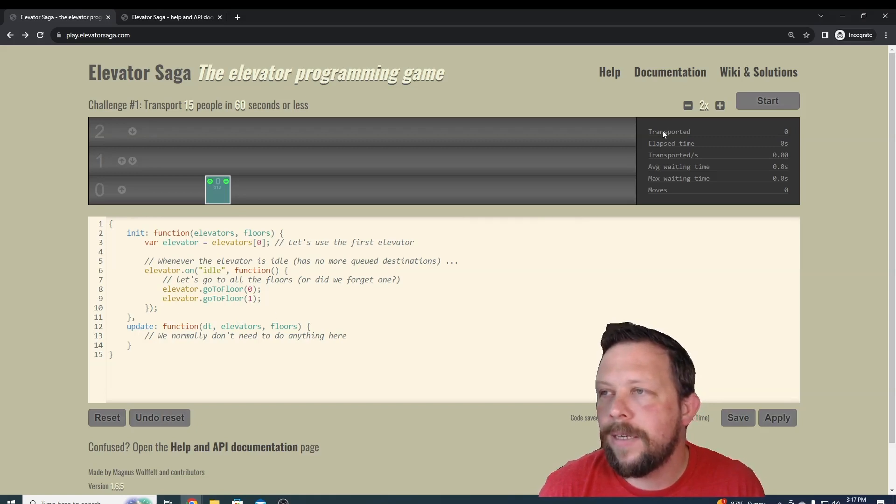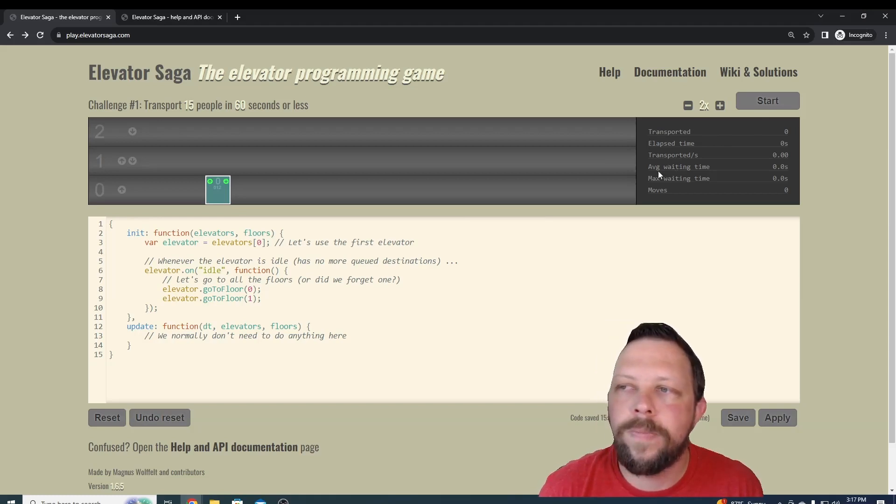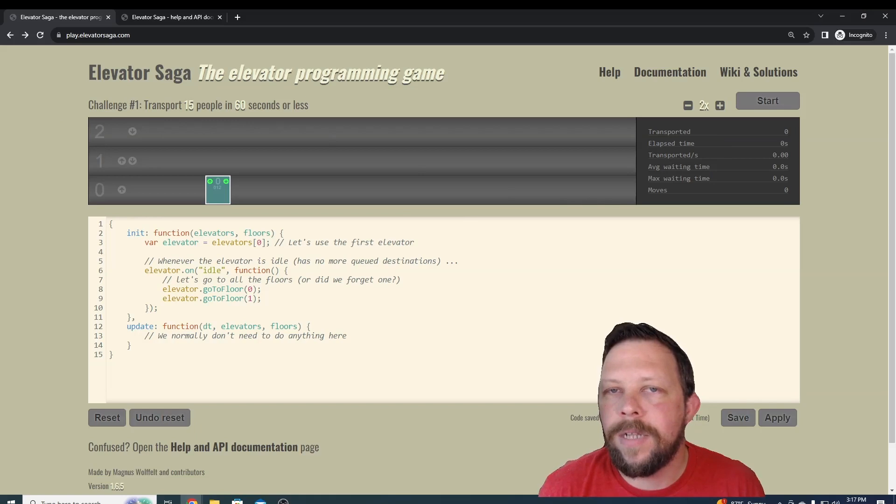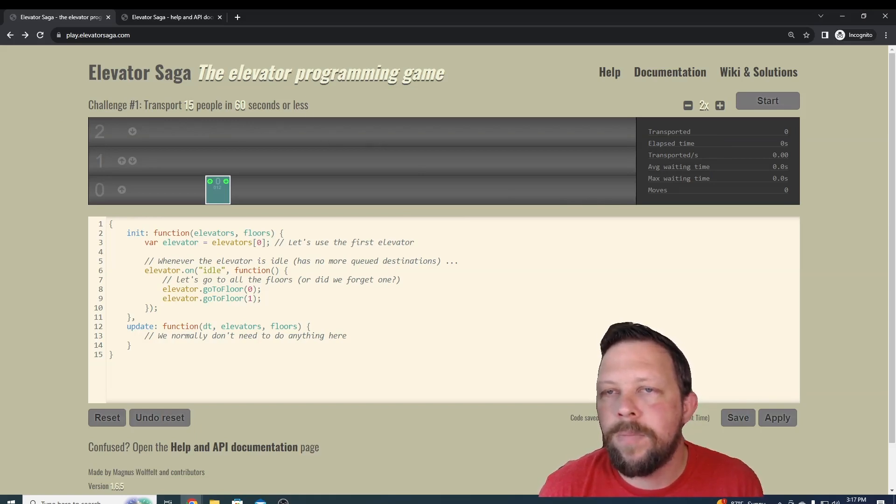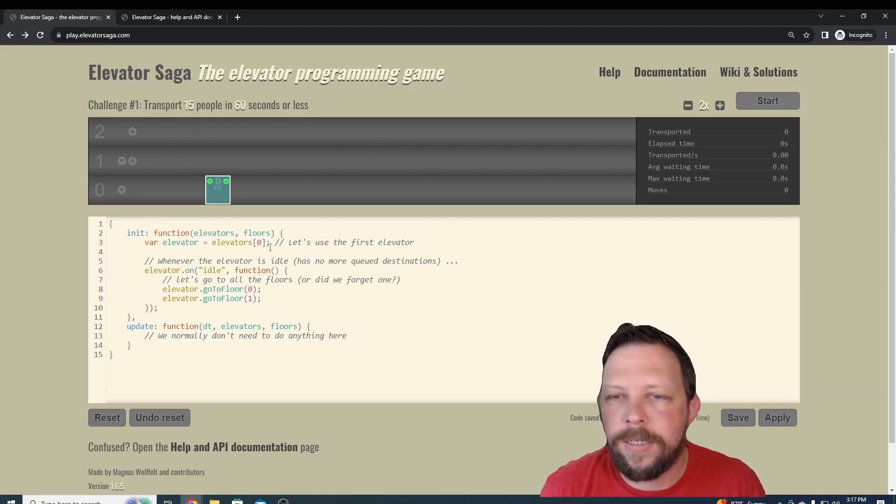Basically, the goal is to transport a certain number of people or to make sure that we don't keep people waiting a certain amount of time, and there's levels. The first challenge is to transport 15 people in 60 seconds or less. Let's take a look at the default code that they have.